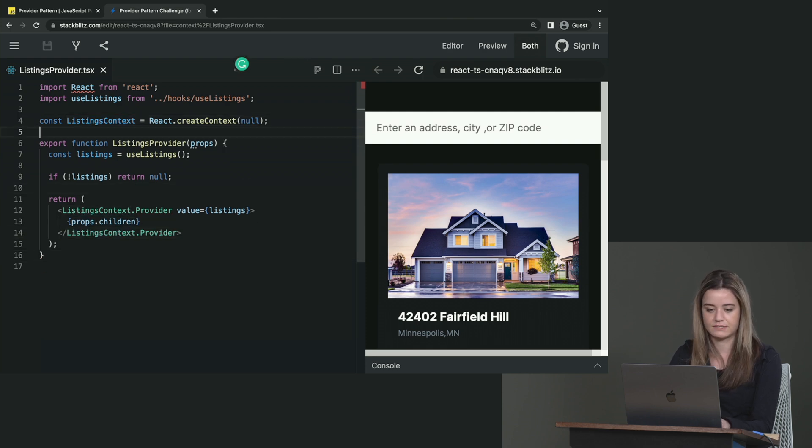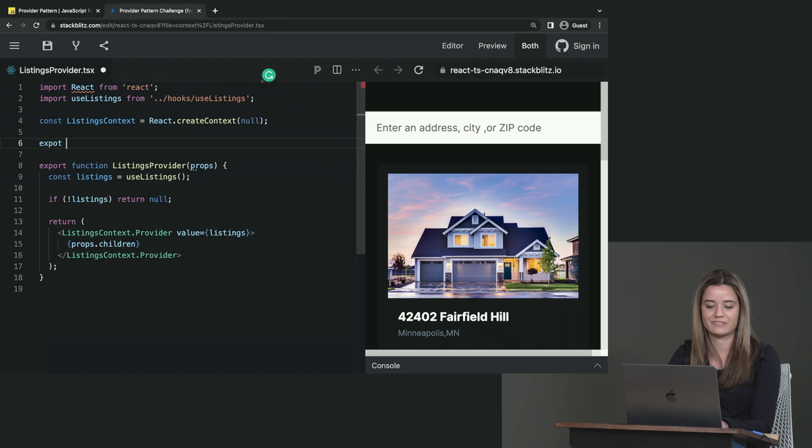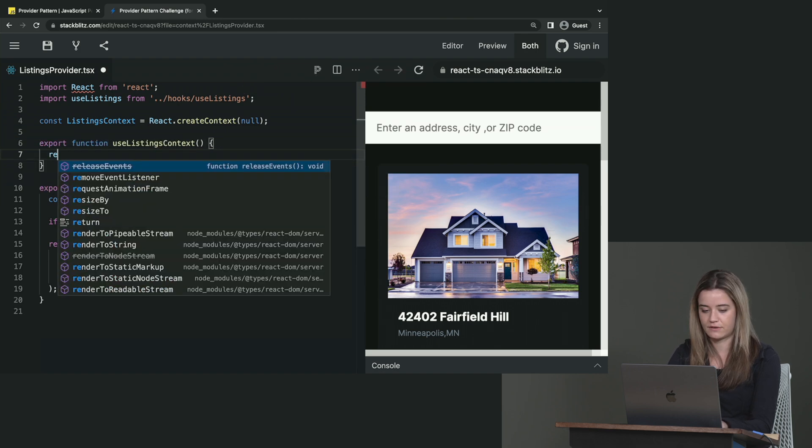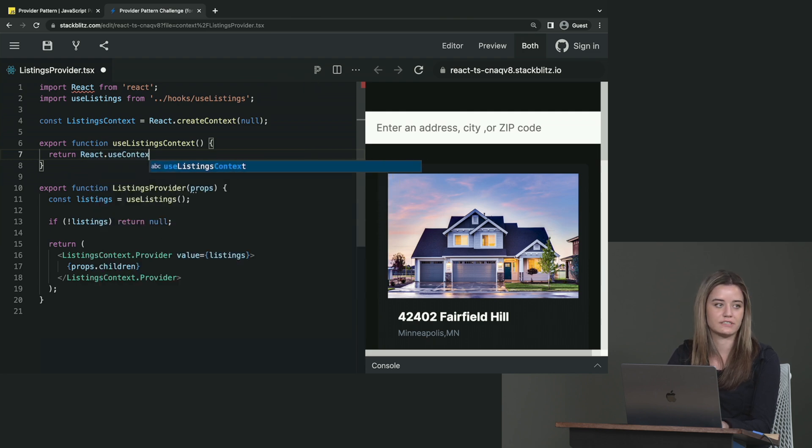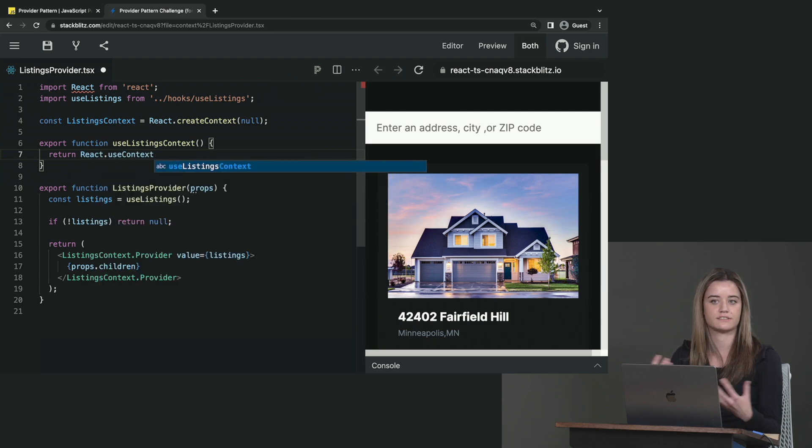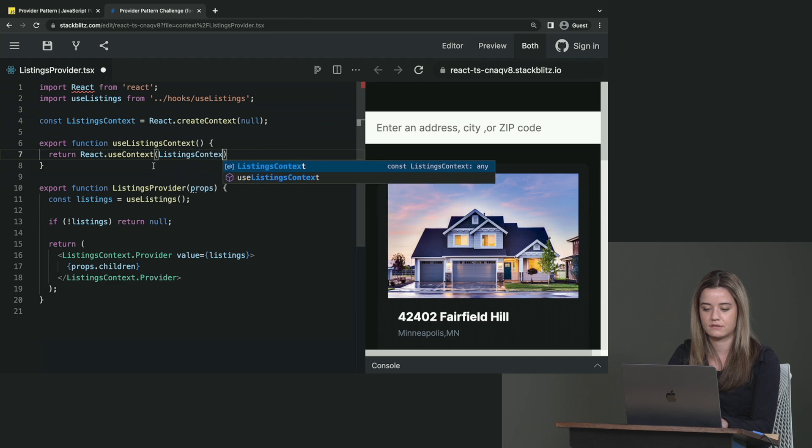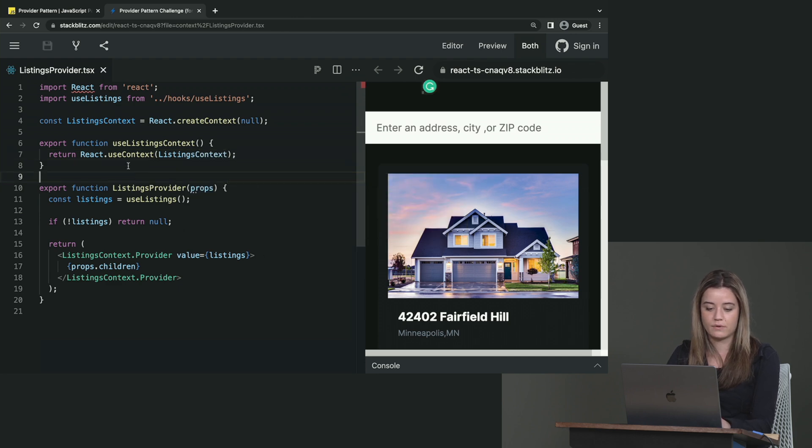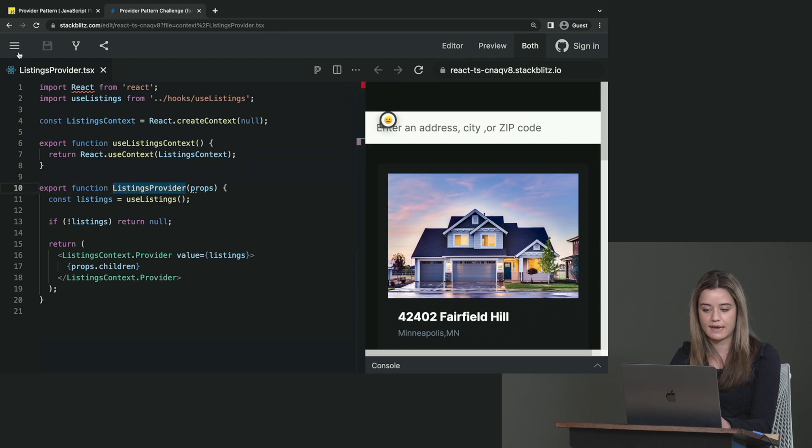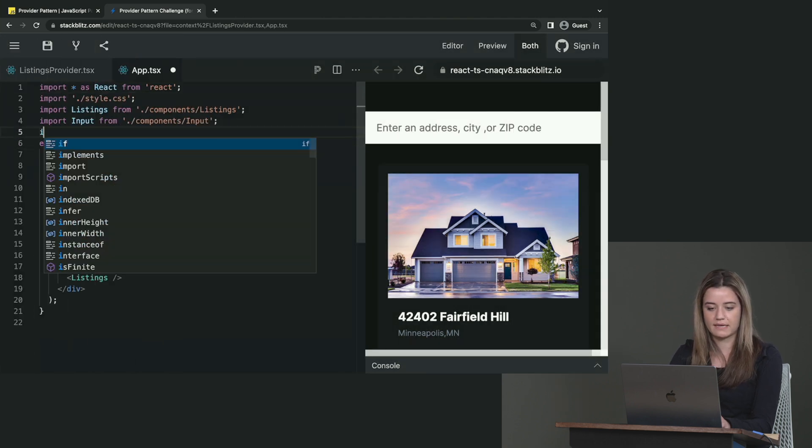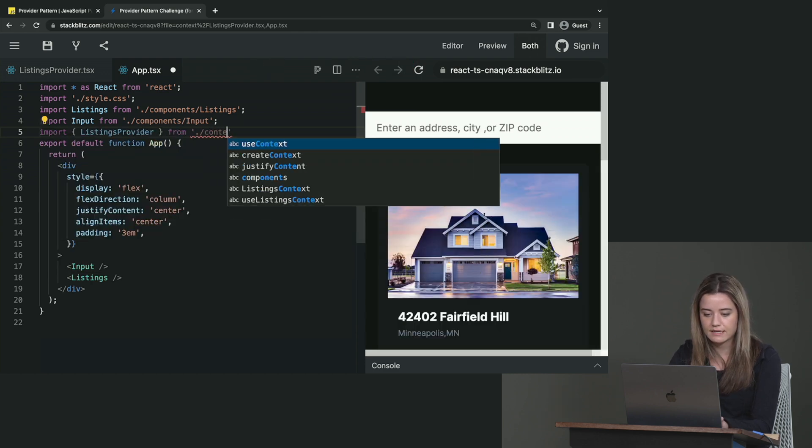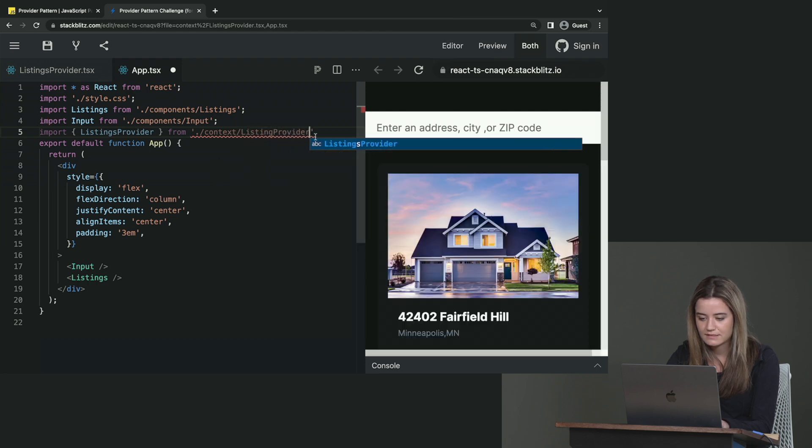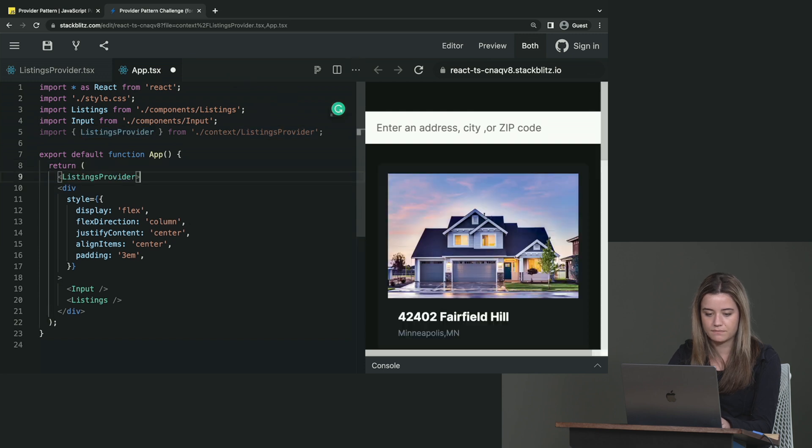Now, like I said before, I like to create a custom hook for this. So maybe like function useListingsContext, and then return React.useContext. So this hook lets us consume the context that we're providing to the children of the listings provider. So that is listingsContext. Cool. Now, the parent-most component that wraps both the input and the listings is in app. So we need to go back here and import this provider from contextListingsProvider. ListingsProvider, not listing. And we are just going to wrap that here.